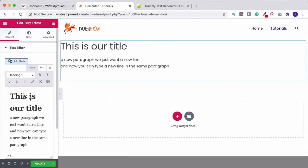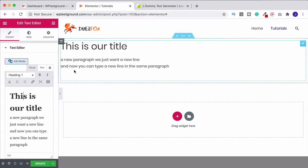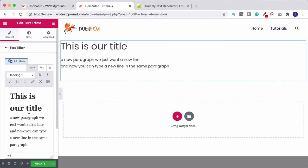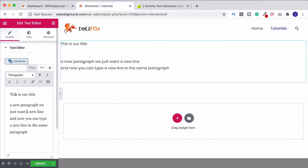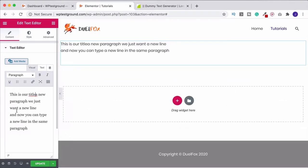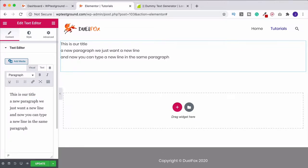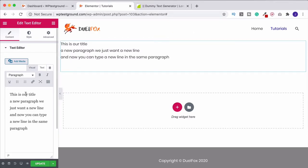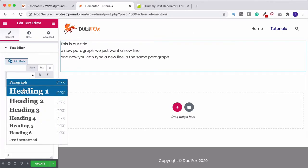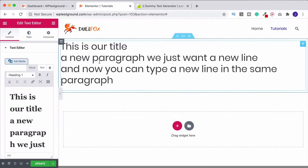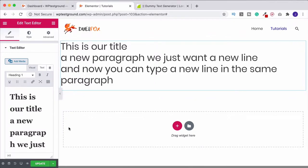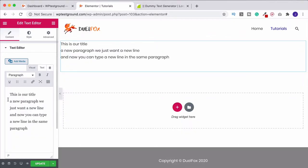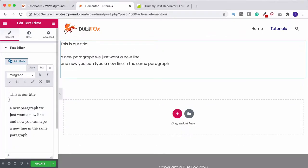Just bear in mind that the reason that it has only affected this area and it hasn't affected this one is because we had that space here. We had a new paragraph. If we didn't have that and I put this together and I just do shift enter, so now we've got a new line, but we haven't got a separate paragraph. If I now try to change this to a title, it's going to change everything. So you need to make sure that you have a new line in order to do that.